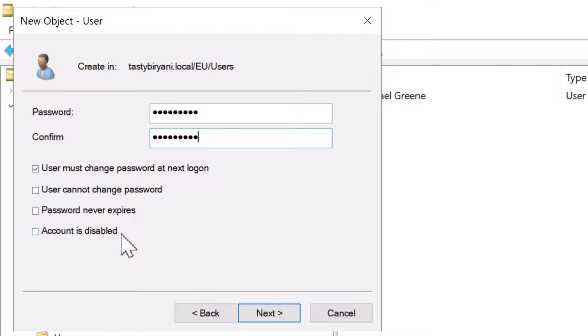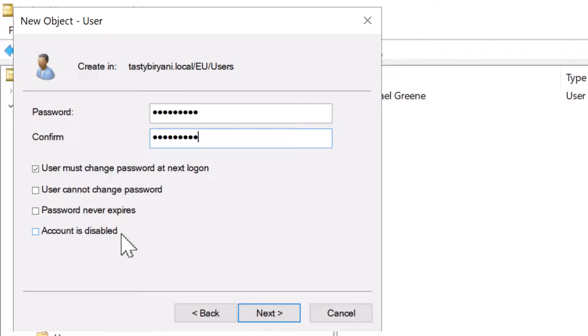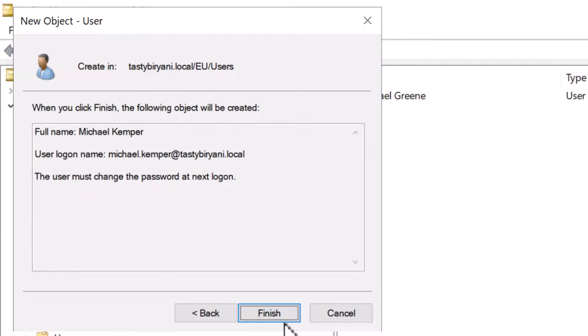Lastly, the fourth option is account is disabled. You would select this option if the user account is not going to be used right away like a few days later. But in our case, the user is going to use the user account right away as soon as possible. So I'm going to leave this option unchecked. I'm going to click on next.